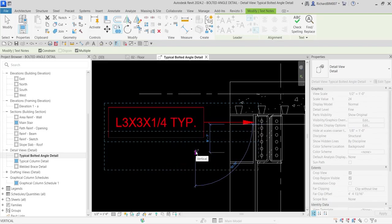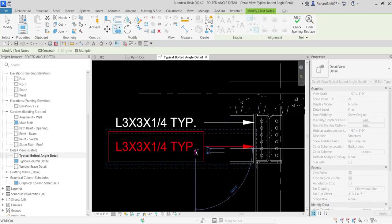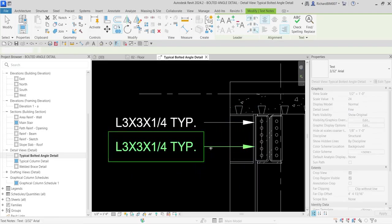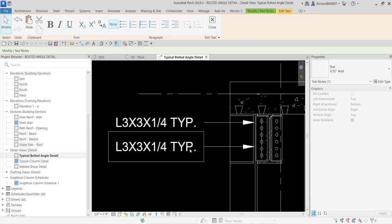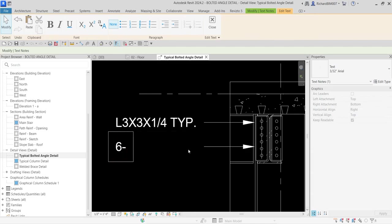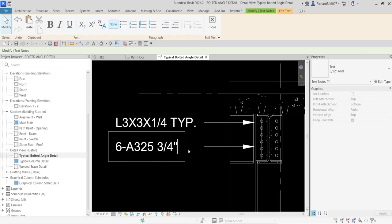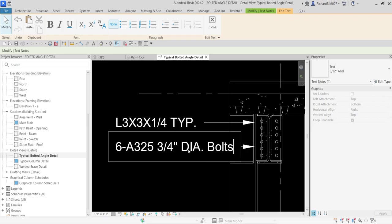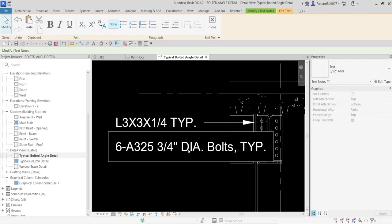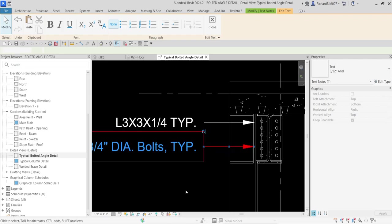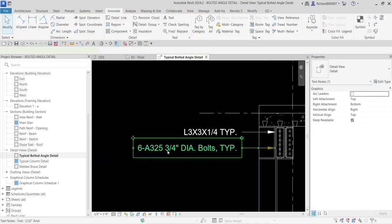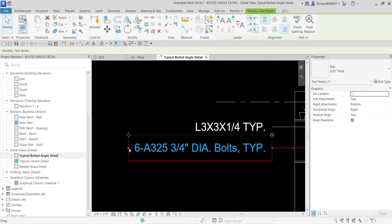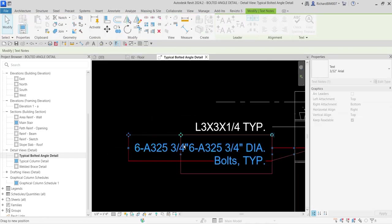I'm going to put another one here. Double click, I'm going to change: 6-A325 3/4 inch diameter bolts typical. Just click outside and then I'm going to select this, adjust the boundary like that.